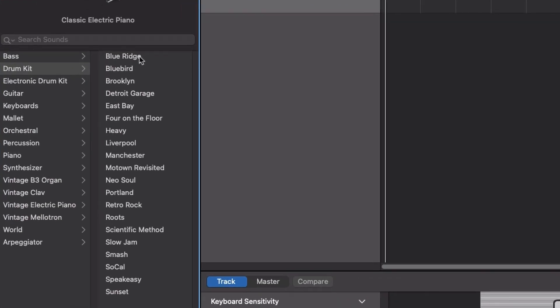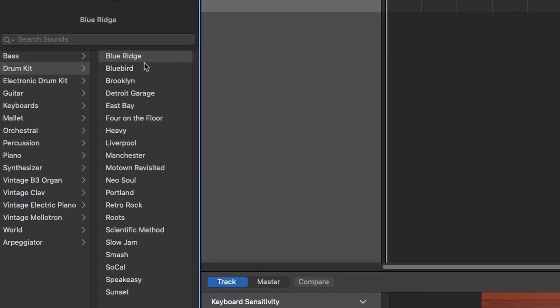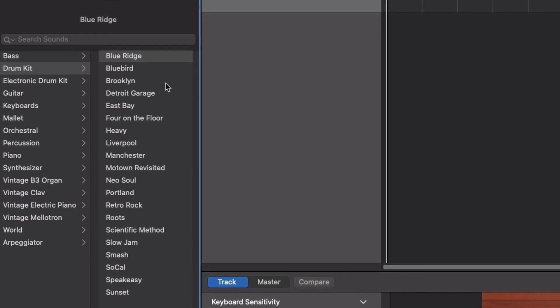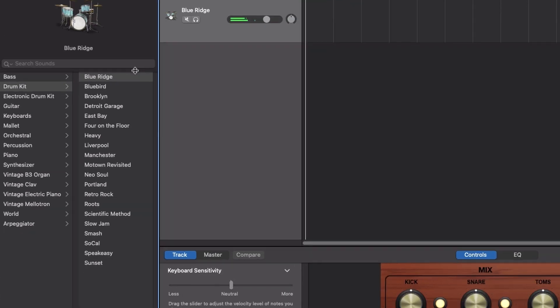The library panel on the left hosts a wide range of instruments that are free to use. These include authentic sounding drum kits, as well as drum machines and synthesized beats.